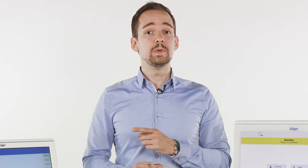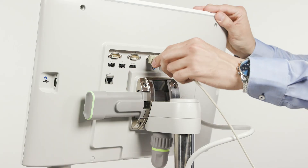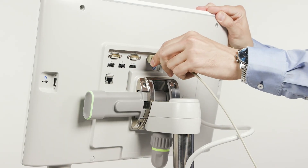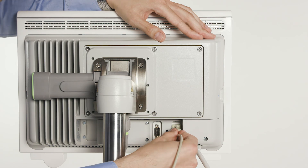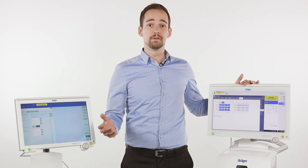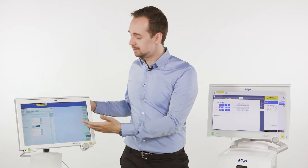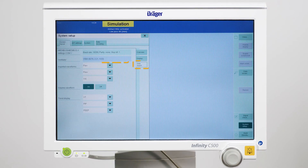First we need to establish a connection between the Evita and POMOVISTA. All we need is a Medibus cable which is connected to the COM ports of both devices to transfer ventilation data. After setting the Medibus preferences of the ventilator to the following settings, the connected ventilator will be displayed in the data import window of POMOVISTA together with the imported ventilation data.